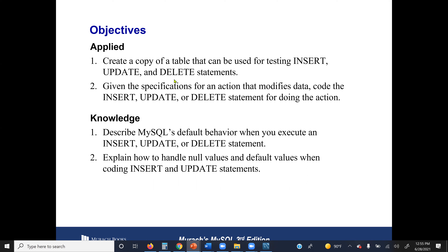Our main objective in these lectures is to go through how to use the INSERT, UPDATE, and DELETE commands in SQL. INSERT lets you insert values or records into a table. UPDATE lets you update database objects. DELETE removes specific records — not the whole table. If you want to delete the entire table, you use the DROP command. DROP removes the whole table; DELETE removes specific records.